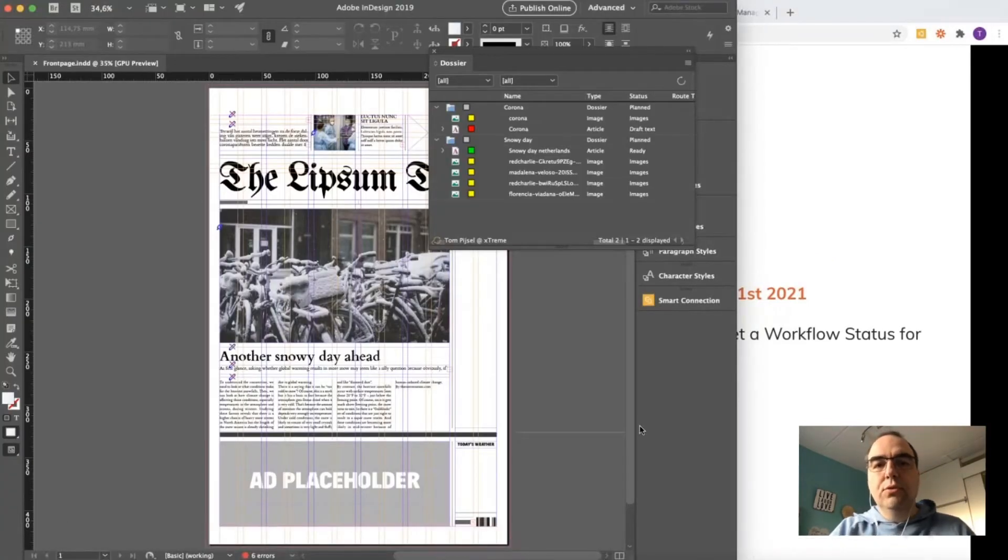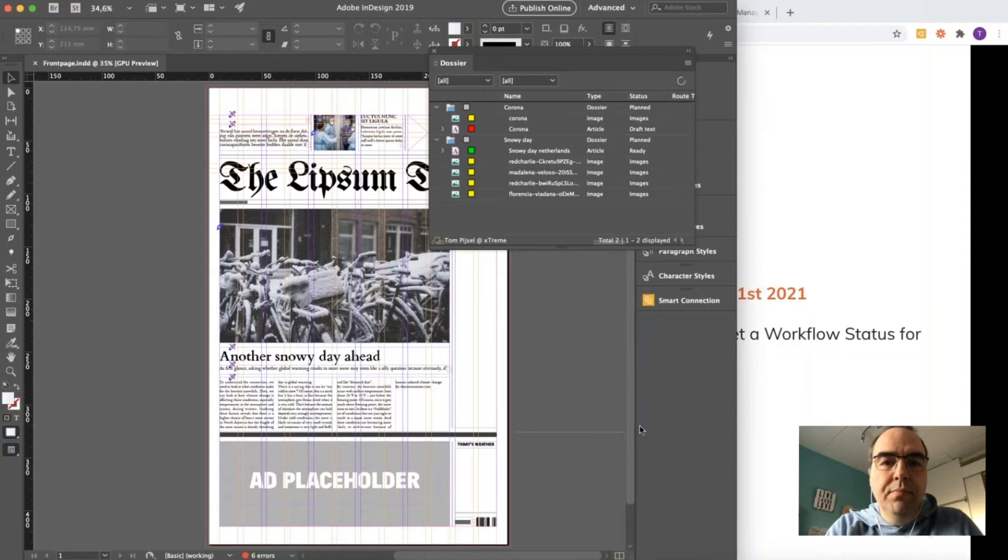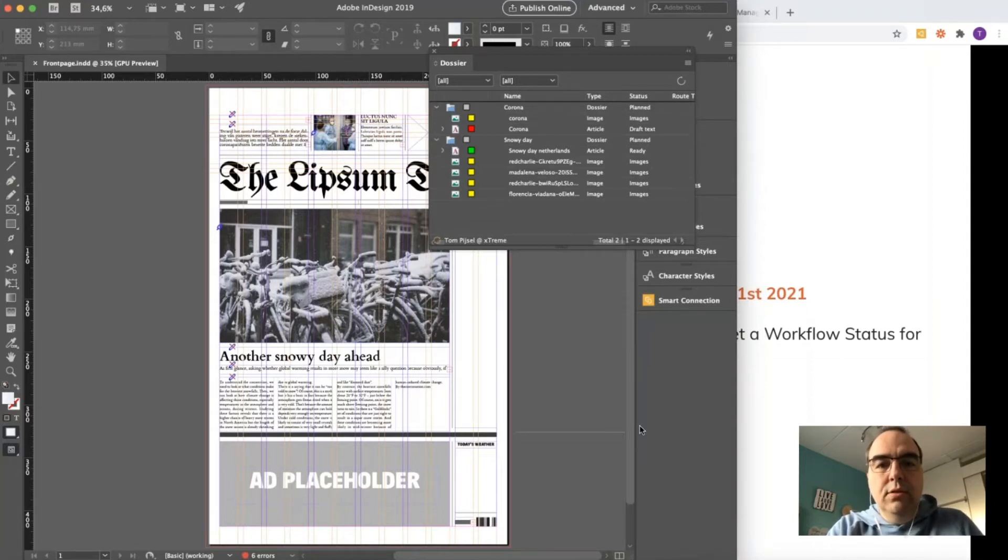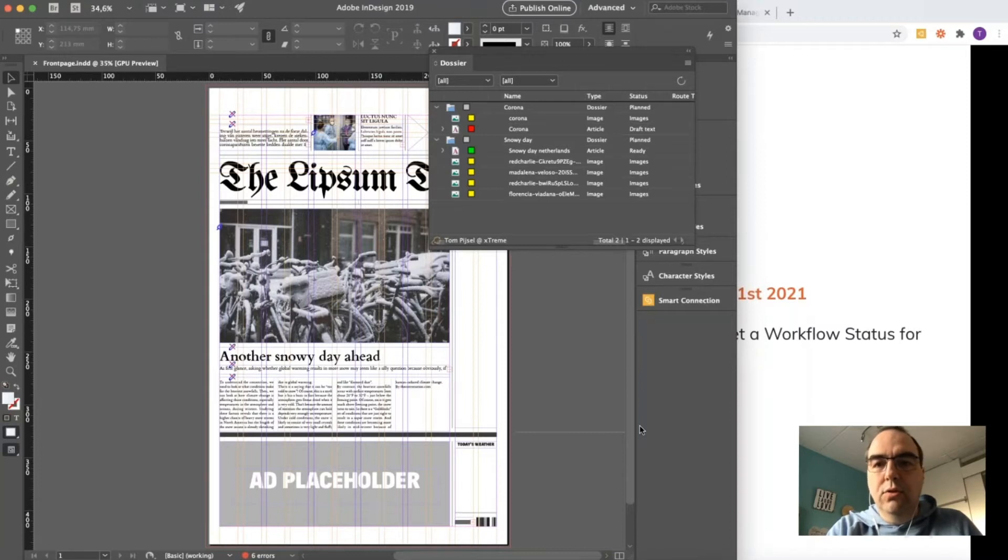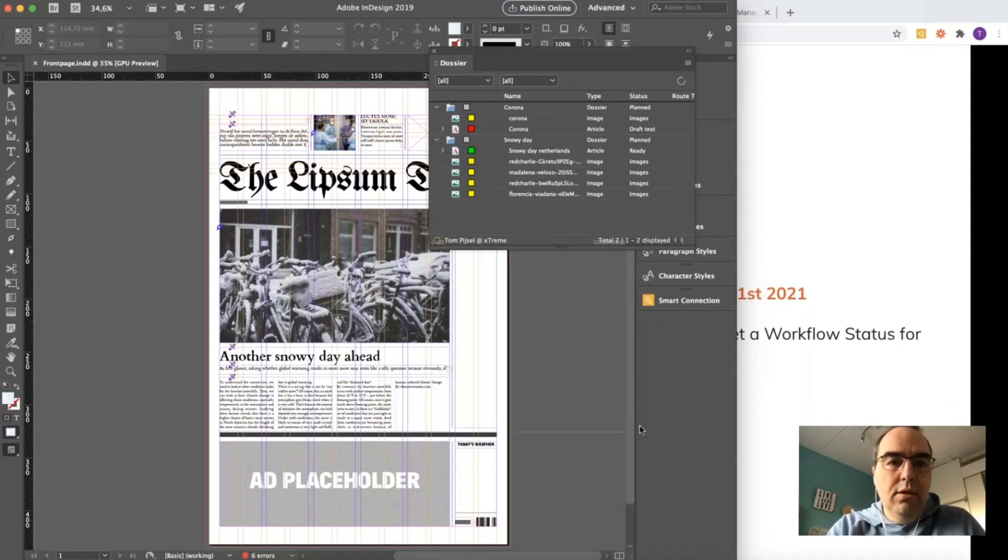The first thing I want to show you is the improvements we made to the dossier panel. Typically stories are organized in the chase—the article and the images—but in many cases the layout is managed outside of the dossier and multiple stories are placed on this page.